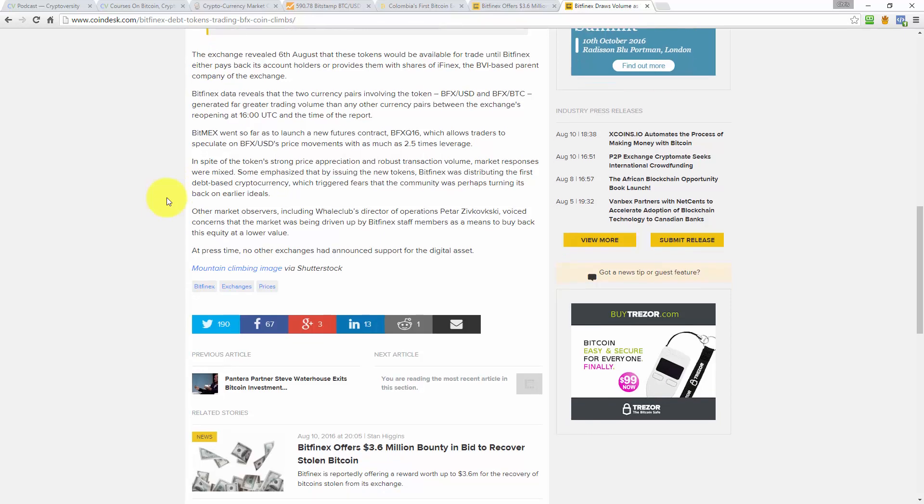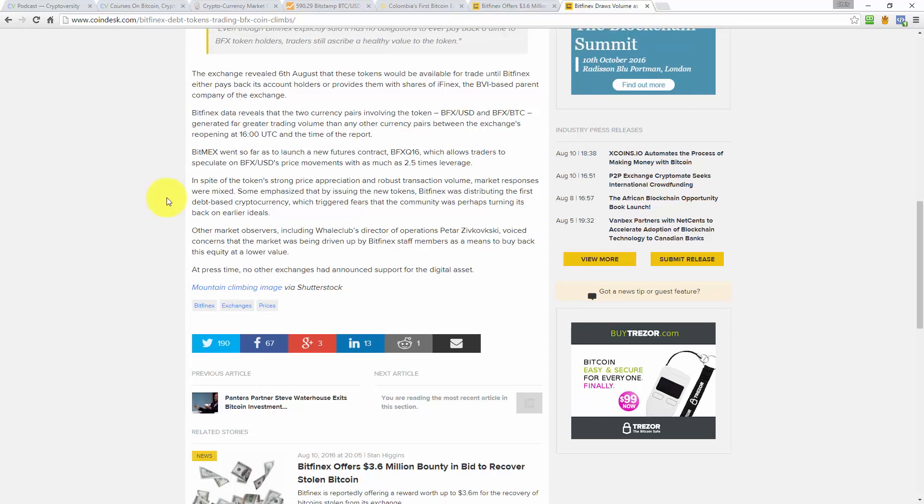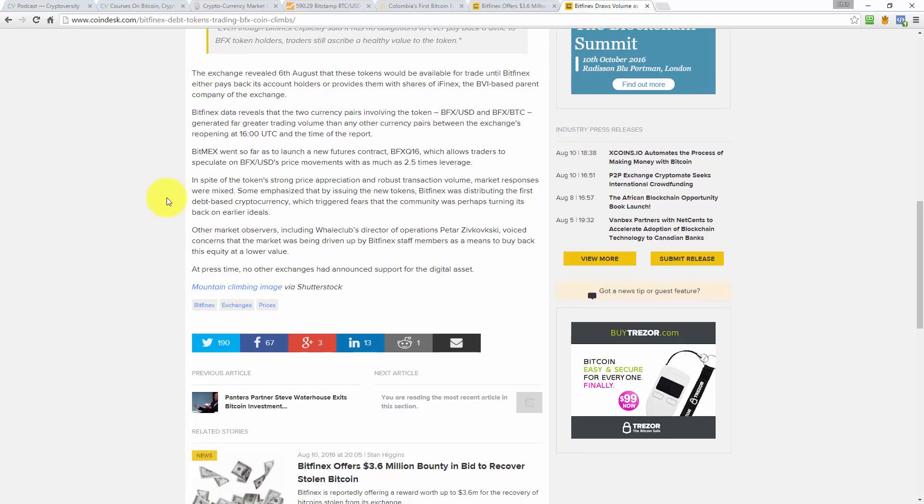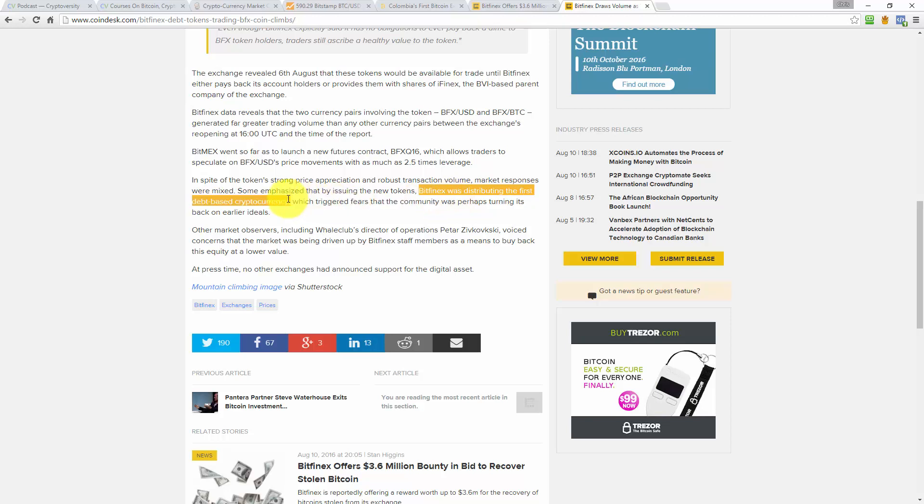In spite of the token's strong price appreciation and robust transaction volume, market responses were mixed. Some emphasised that by issuing the new tokens, Bitfinex was distributing the first debt-based cryptocurrency, which triggered fears that the community was perhaps turning its back on earlier ideals. Other market observers, including Whale Club's director of operations, Peter Zivkovsky, voiced concerns that the market was being driven by Bitfinex staff members as a means to buy back this equity at a lower price. At press time, no other exchange has announced support for the digital assets. Yes, well, that's the key bit for me there where it says, in spite of the token's strong price appreciation and robust transaction volume, market responses were mixed. Some emphasised that by issuing the new tokens, here it is, Bitfinex was distributing the first debt-based cryptocurrency, which triggered fears that the community was perhaps turning its back on earlier ideals. Yes, I agree, wholeheartedly. A debt-based or debt-backed cryptocurrency is little better than a debt-backed fiat currency paper money system.